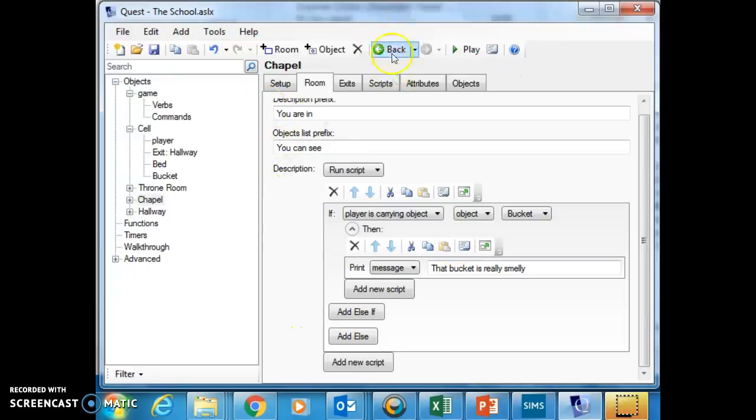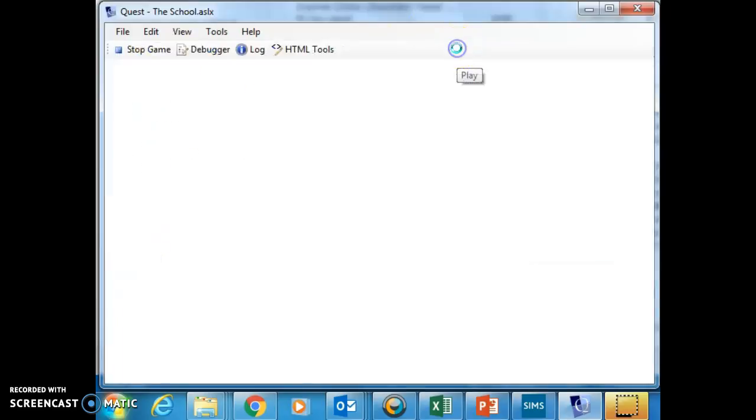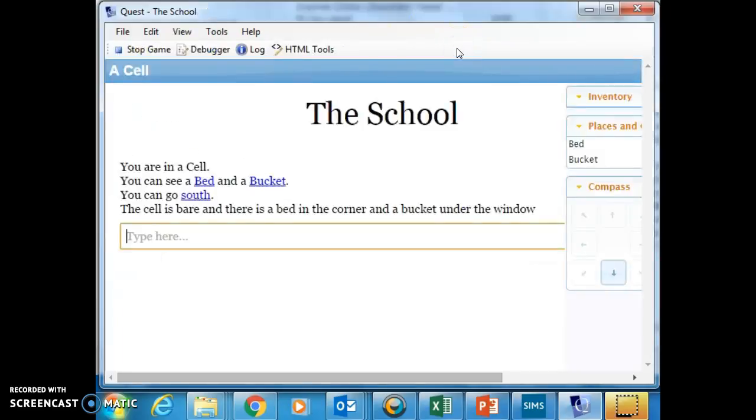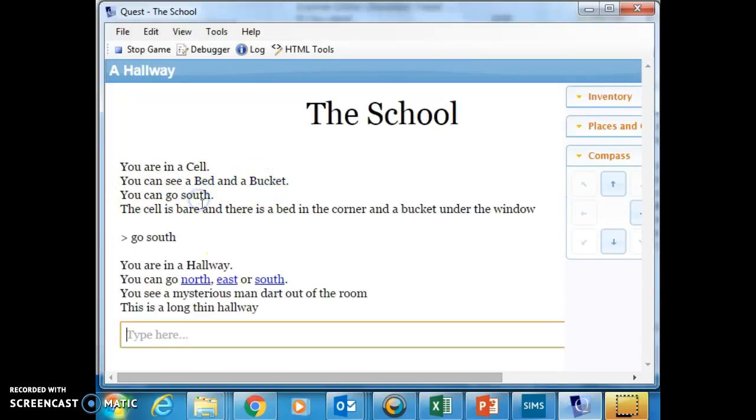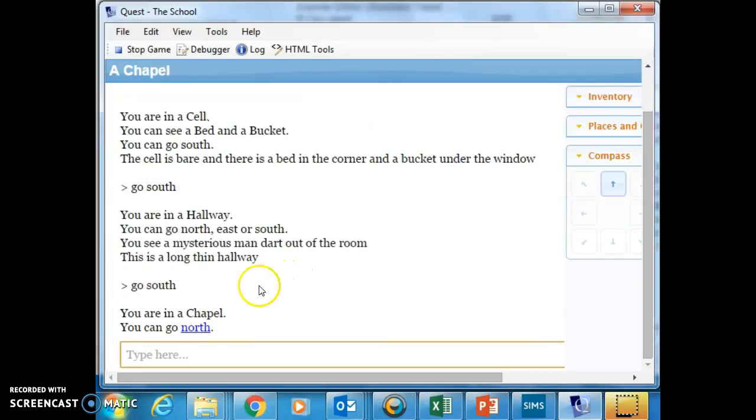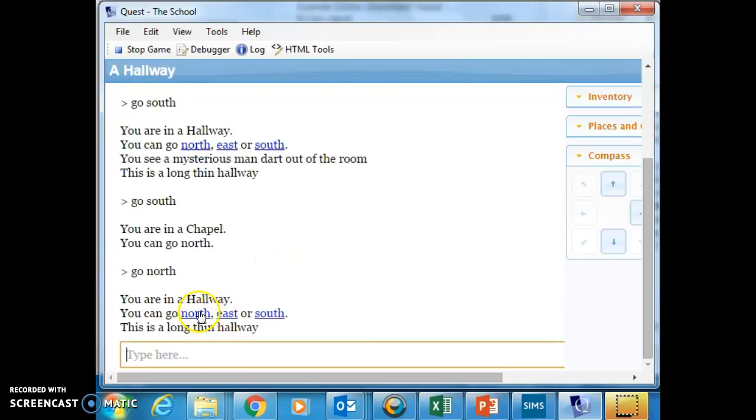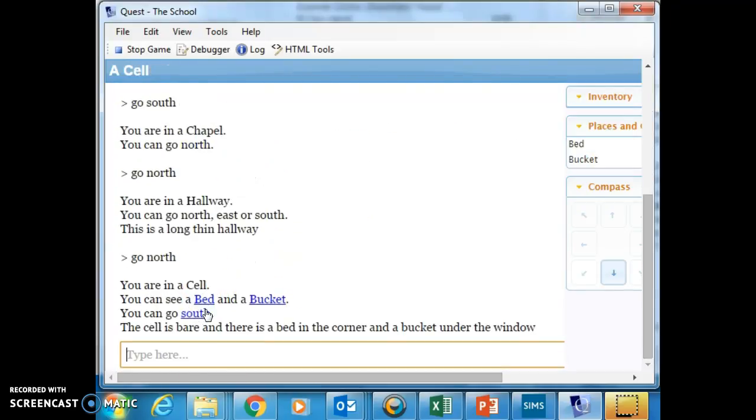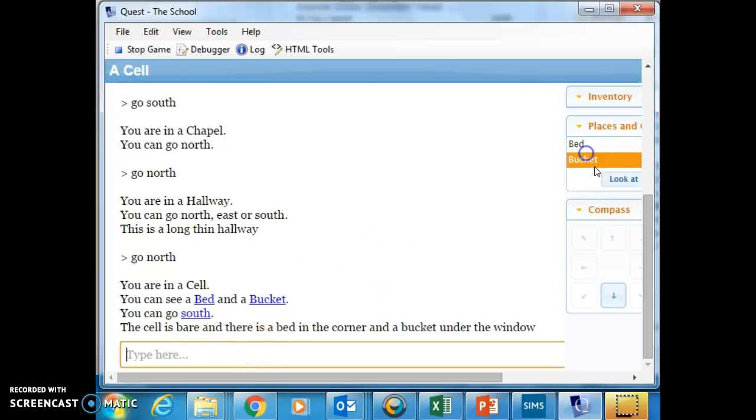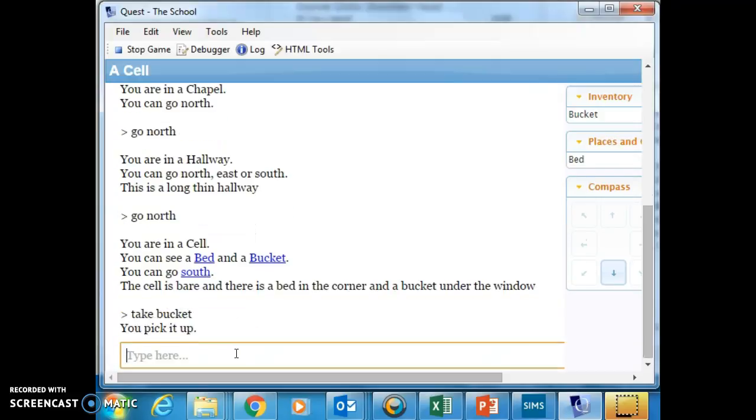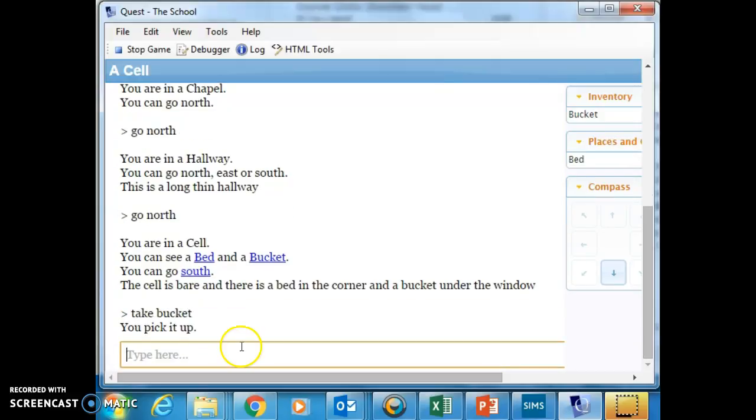So now I can run my game. And hopefully if I leave the bucket where it is and go south, and then if I go south again I'm in the chapel and nothing's happening in the chapel. I'm going to go north and north and then I'm going to take the bucket. So I can click on the bucket here and I can click take, or I can write in here take bucket. There we are.